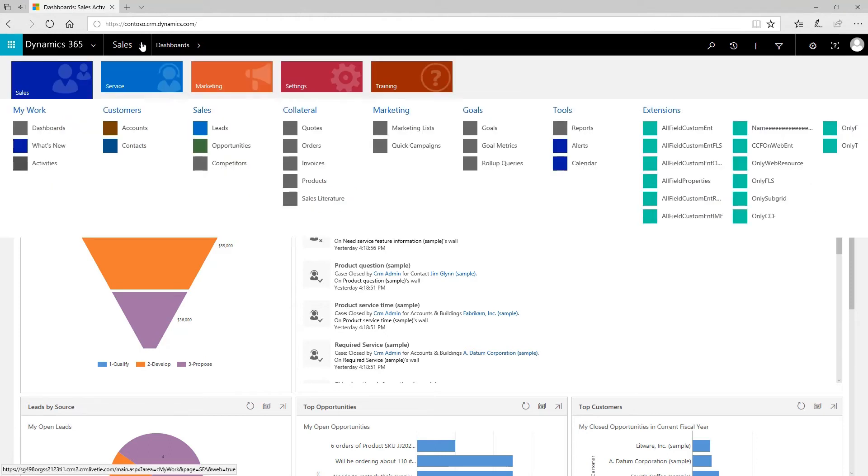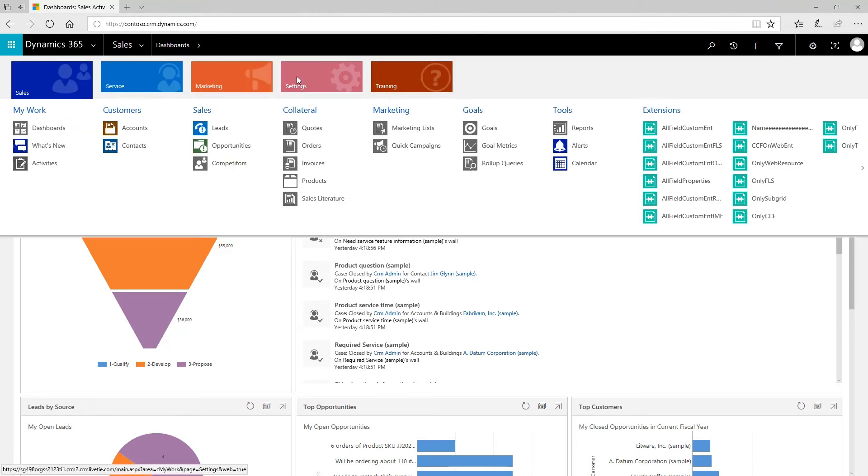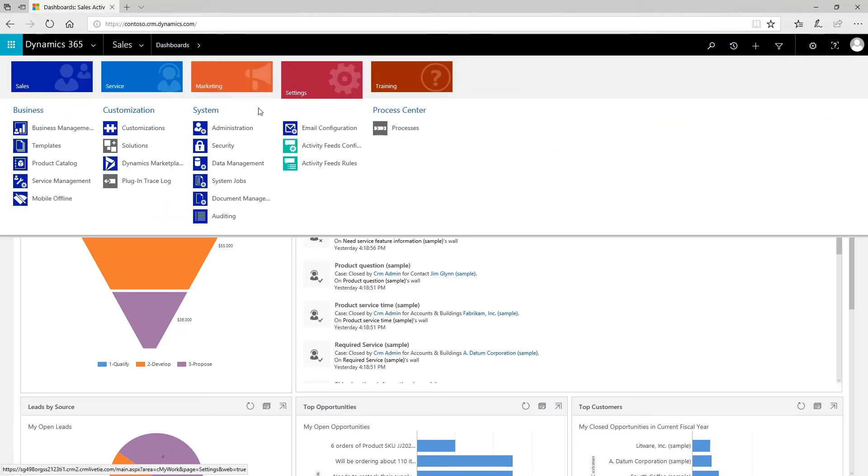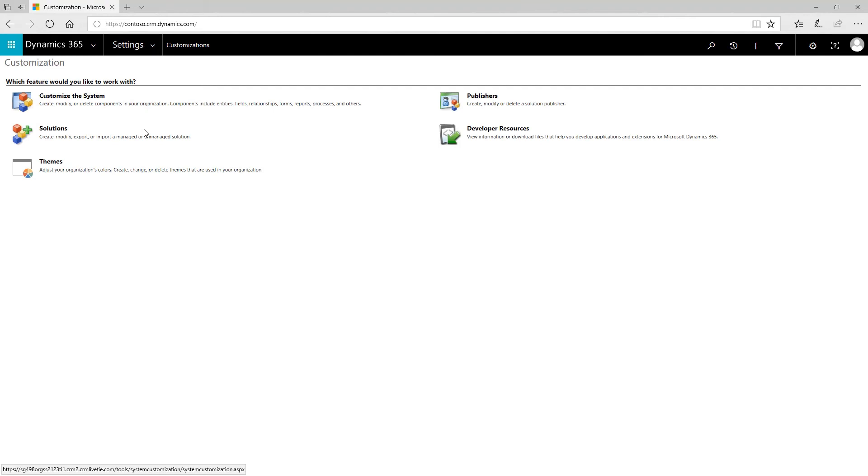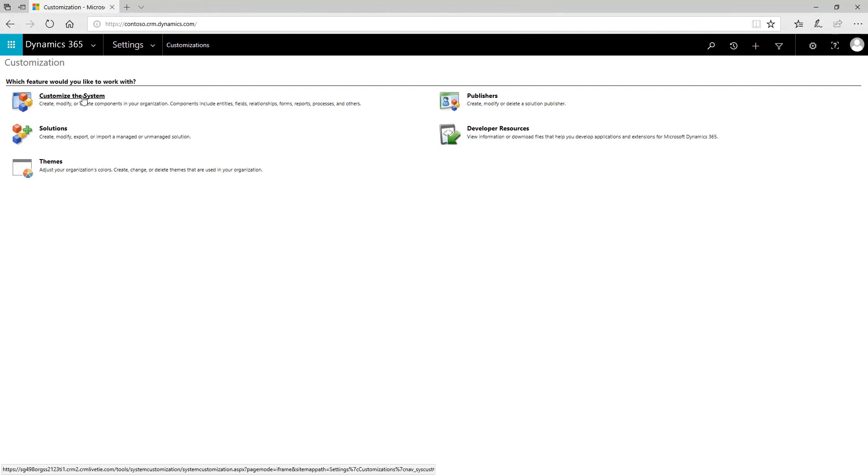Open the main menu. Click Settings and then Customizations. Next, click Customize the system.